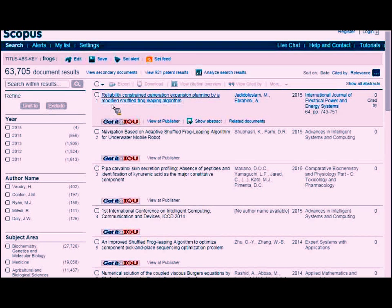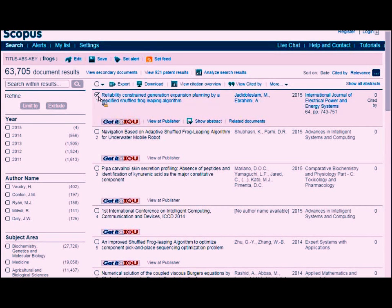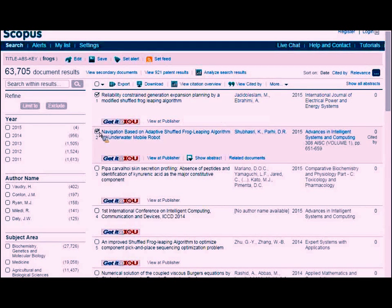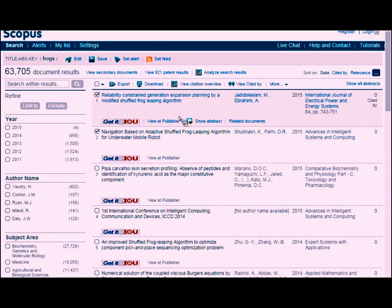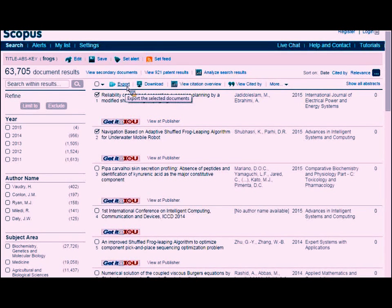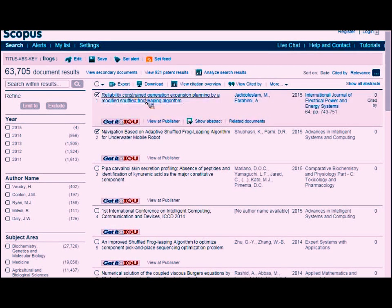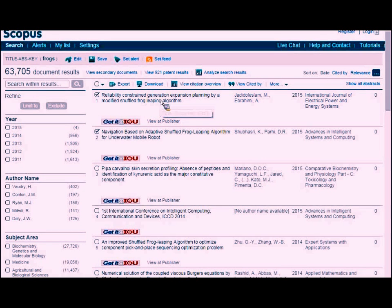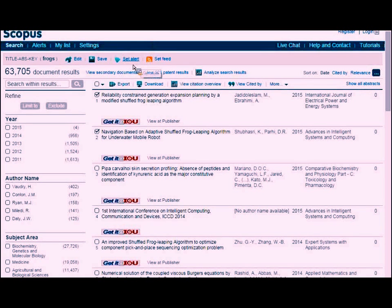When you're in the database and see results you like, you can mark particular ones using checkboxes. When you do this, you have an Export button up above. You can collect those as you go along. One of the other things you can do is save or set an alert for your topic — up at the top in the middle is the Set Alert button.